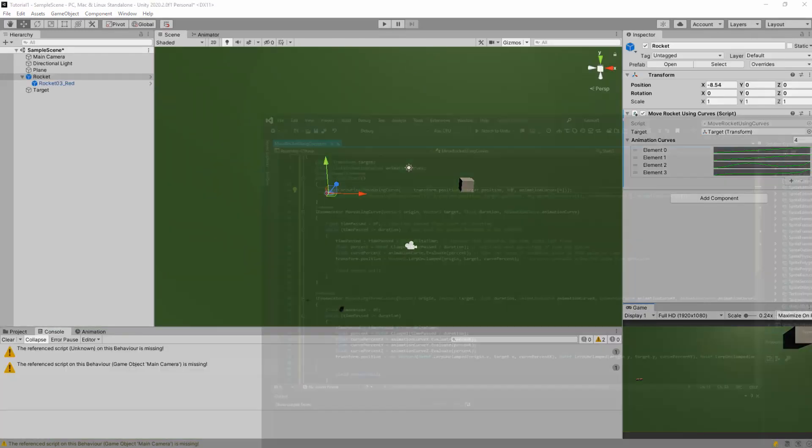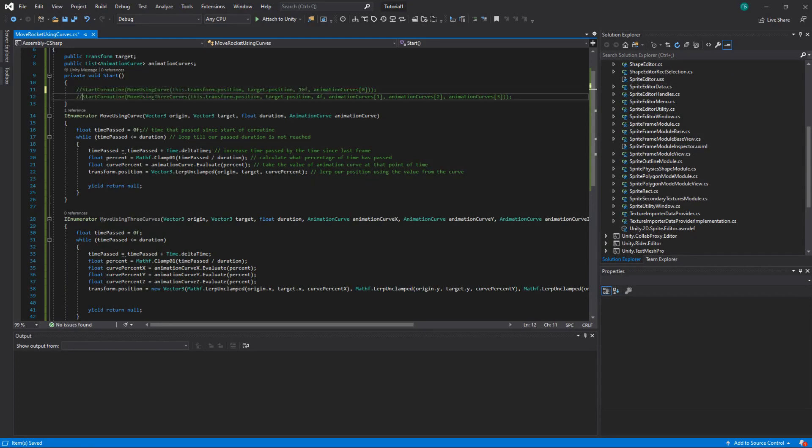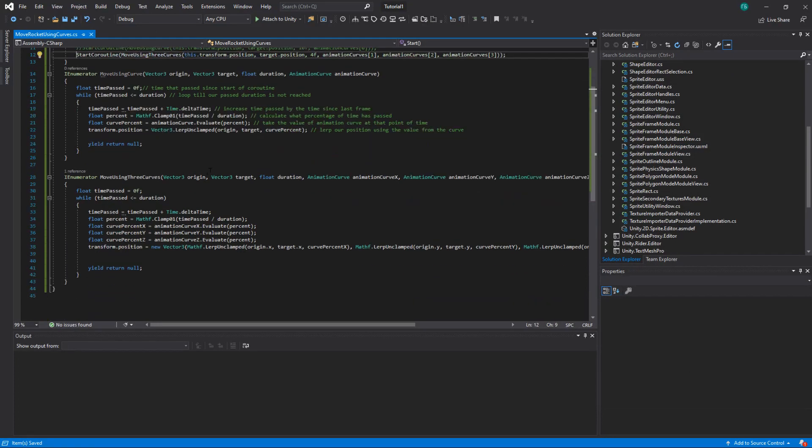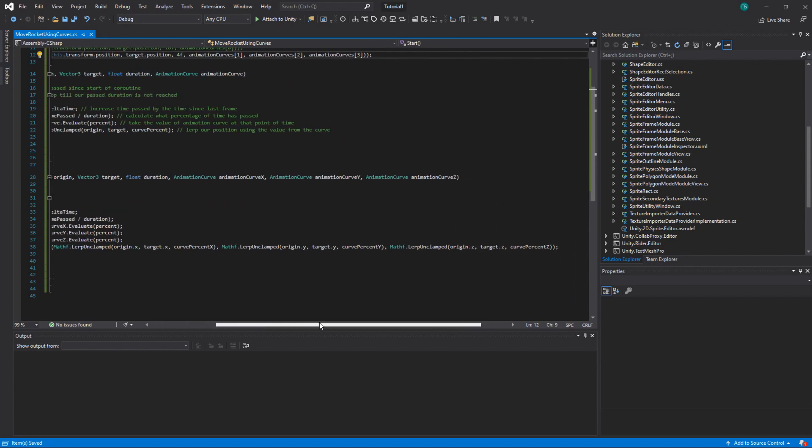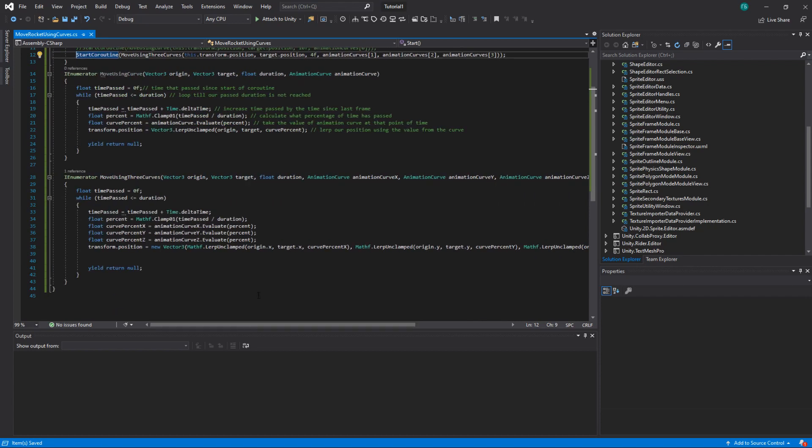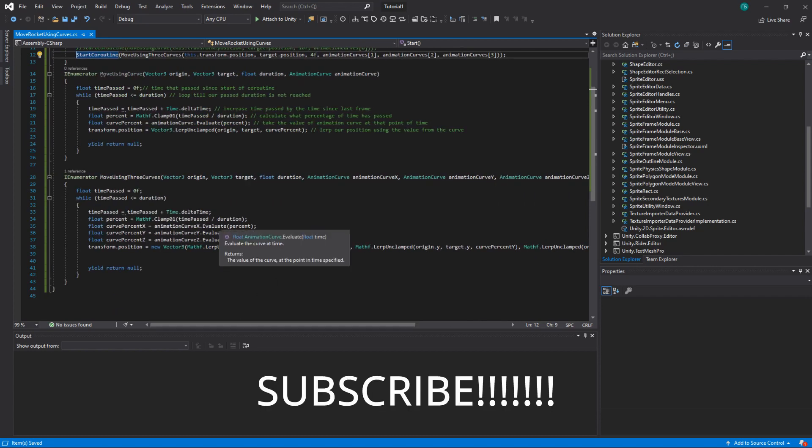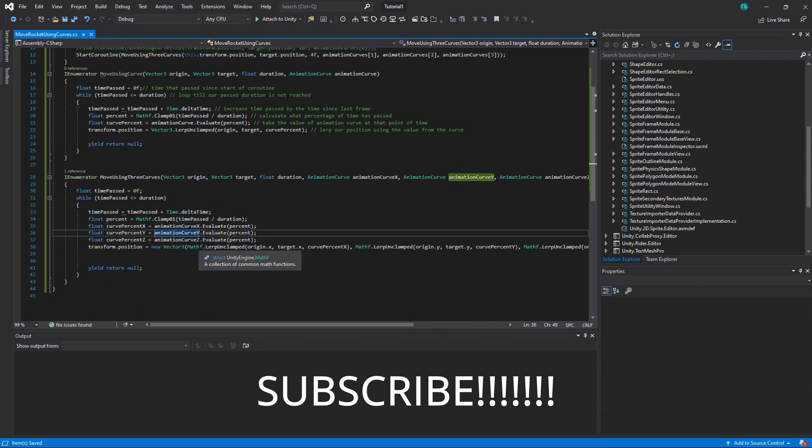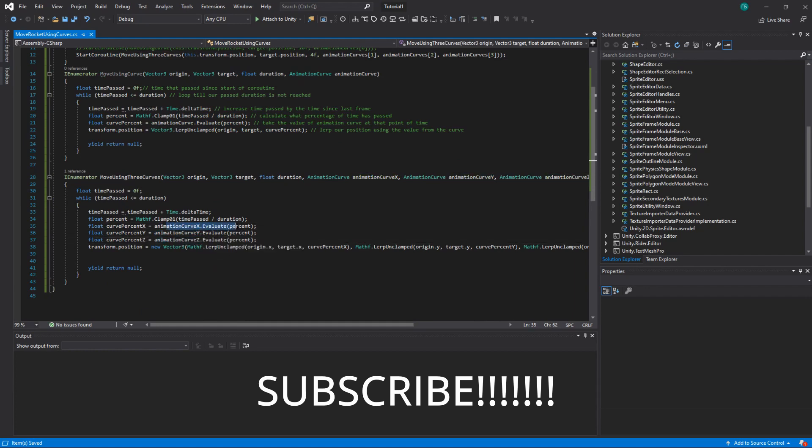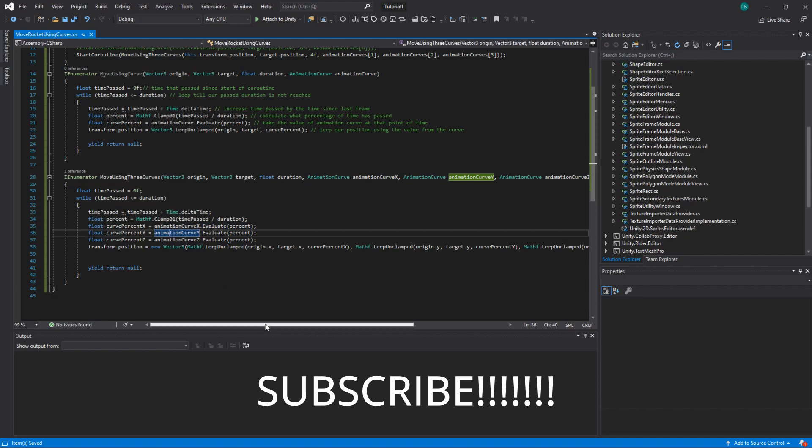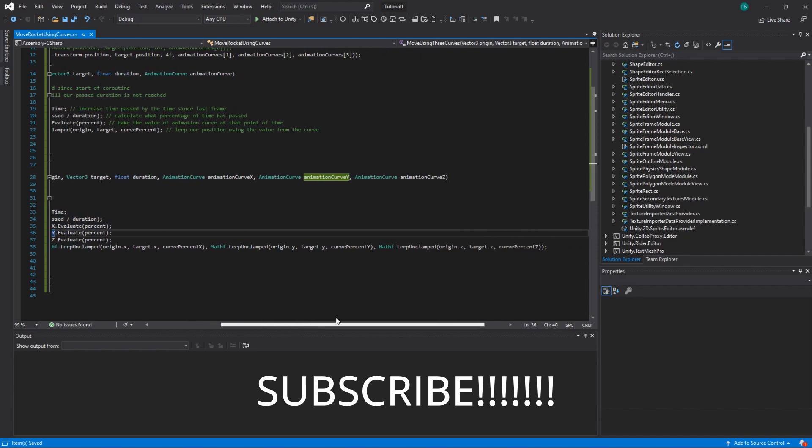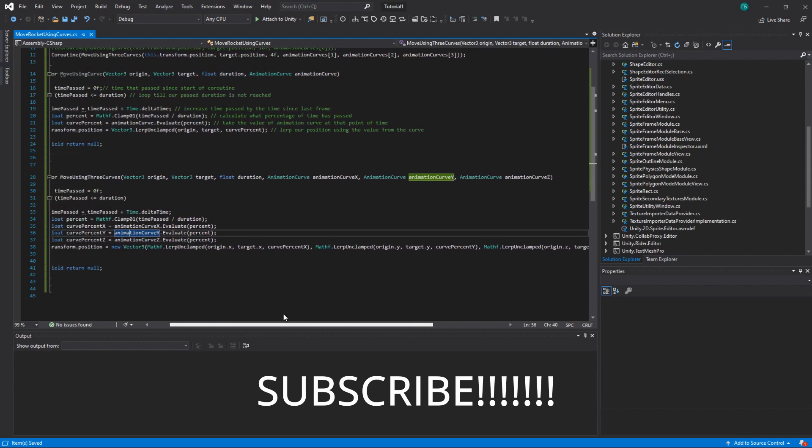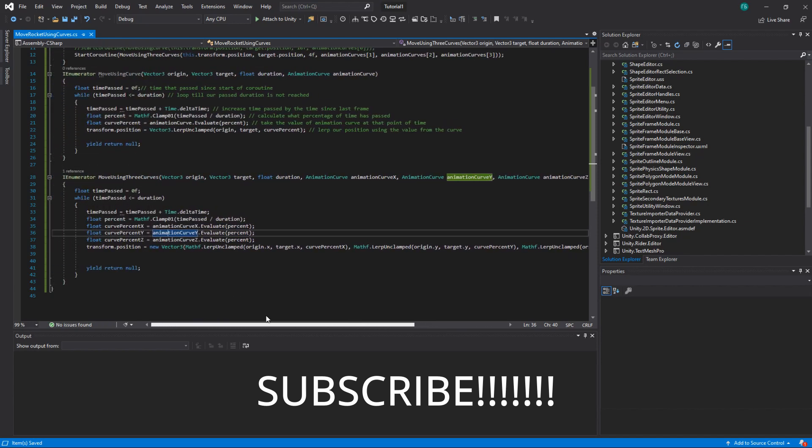So let's check the second option. In second option, we will have three animation curves. One corresponds for X, another one for Y, another one for Z. So we can move basically by X, Y, and Z with different speeds.